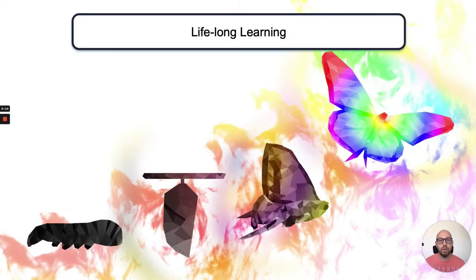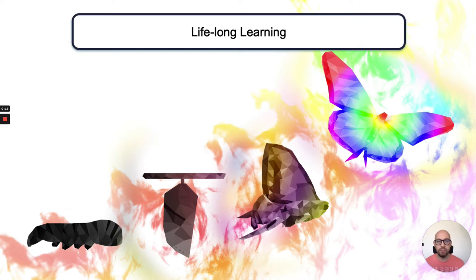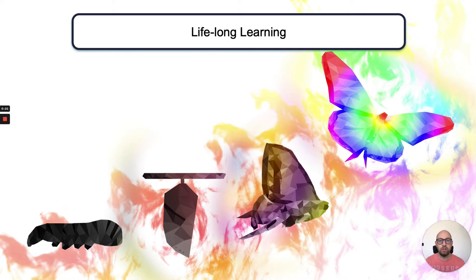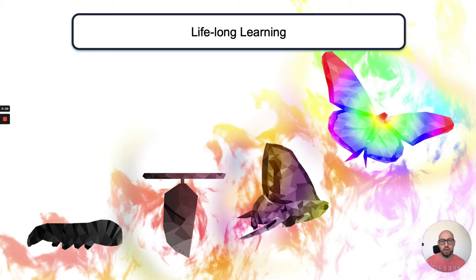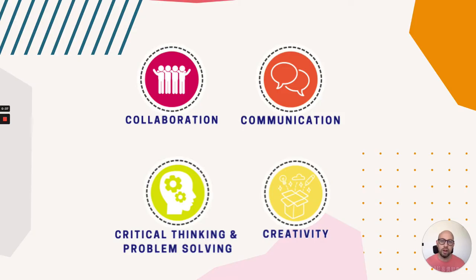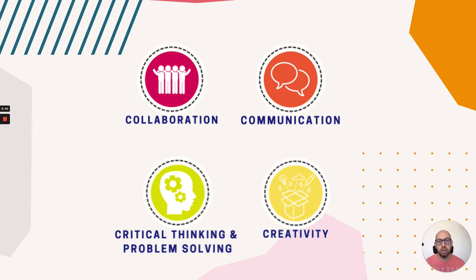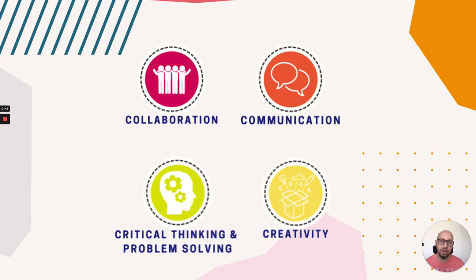But first of all, let's think about the role of education generally. We want to encourage our learners to become lifelong learners, to succeed and develop beyond the structure and support of the programme, of the organization, of the educator. Therefore, key skills to develop are in collaboration, communication, the ability to critically think and solve problems, and to be creative.